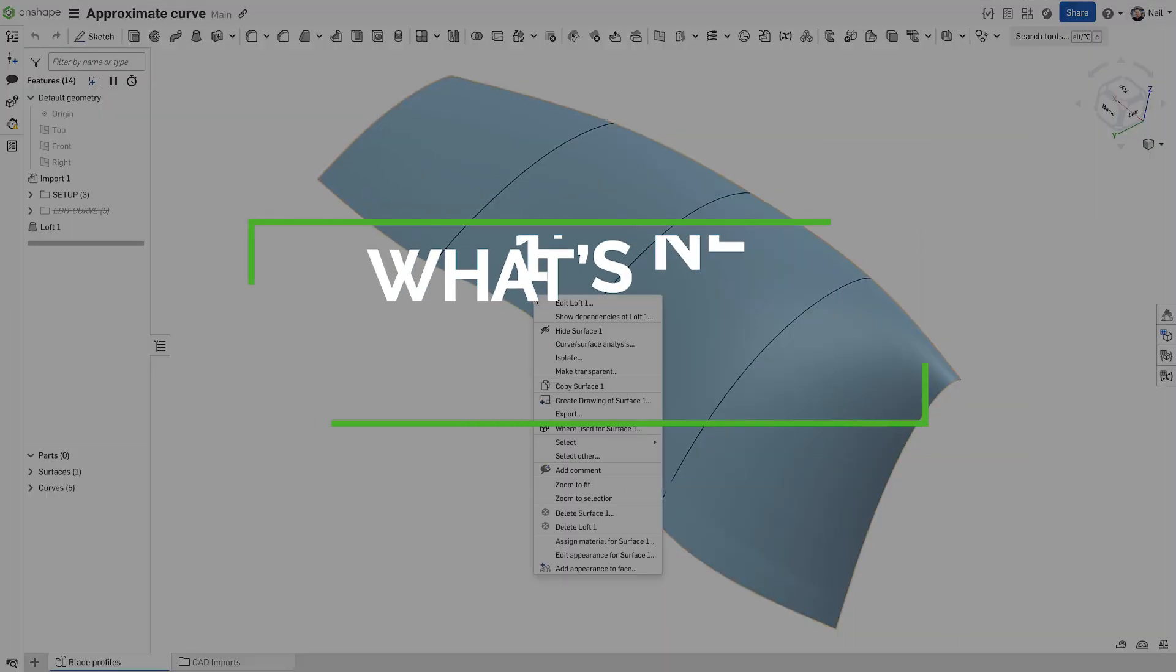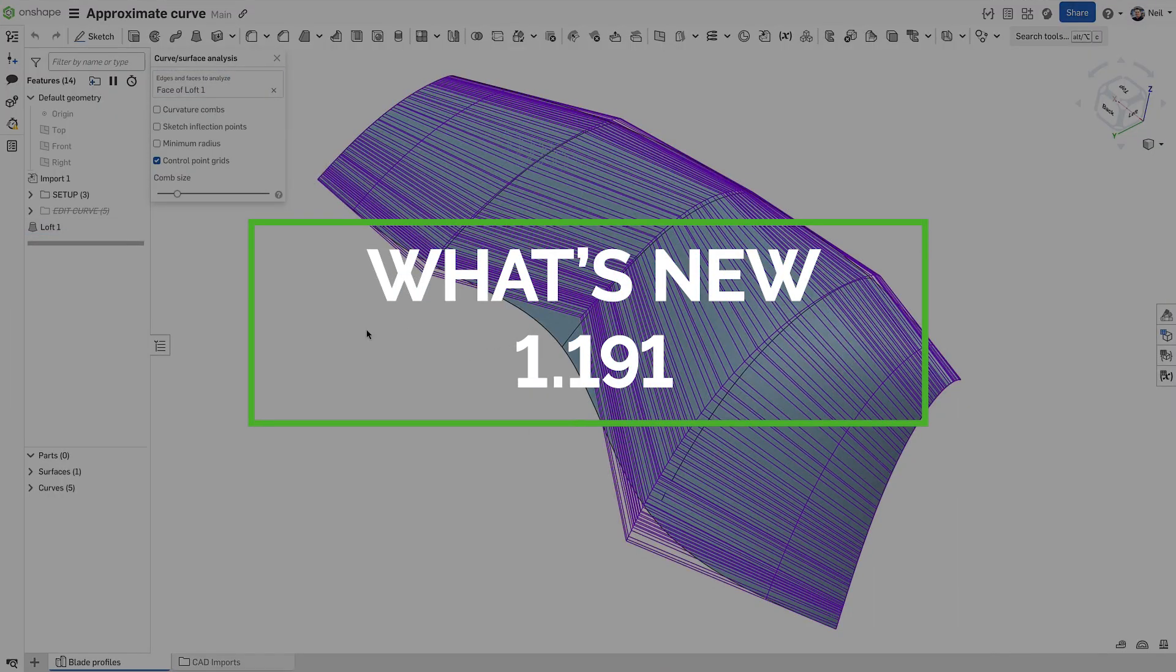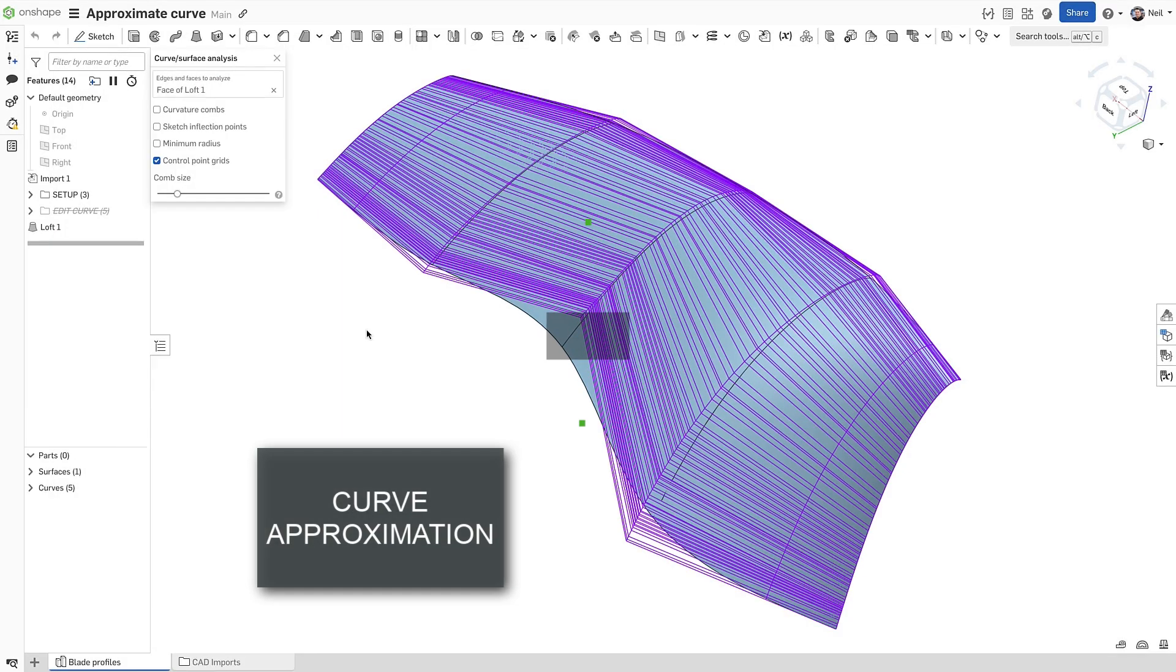Curves, especially imported curves, can sometimes be very heavy or noisy, resulting in bad quality surfaces.